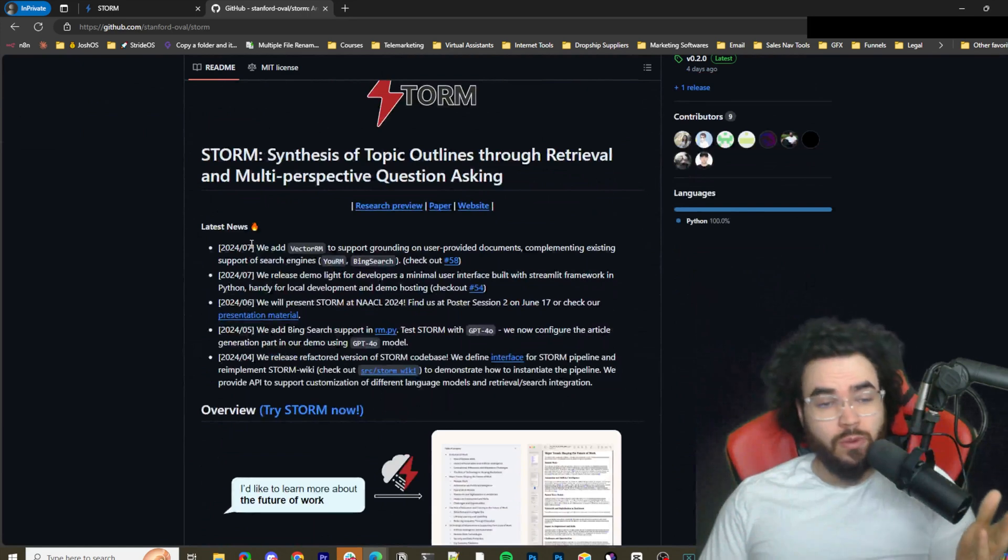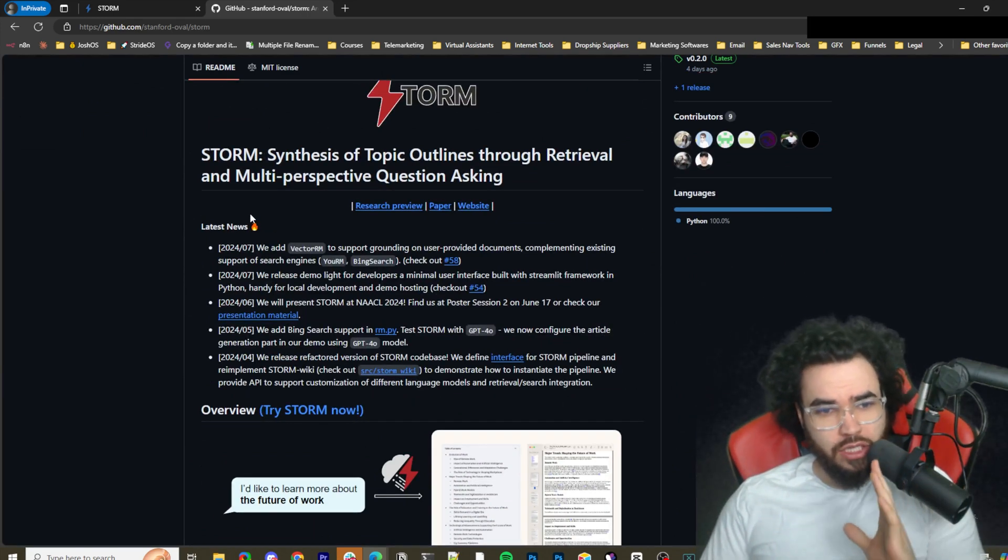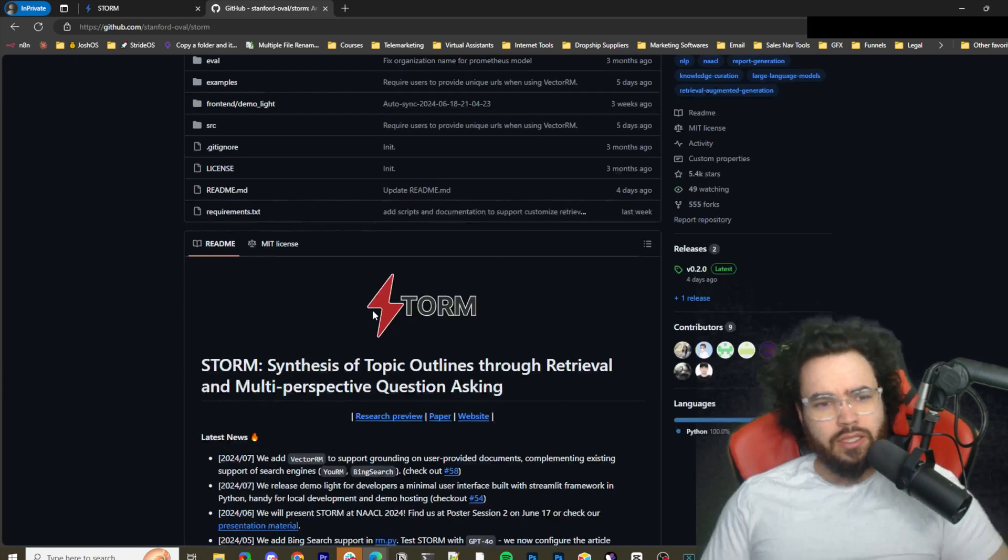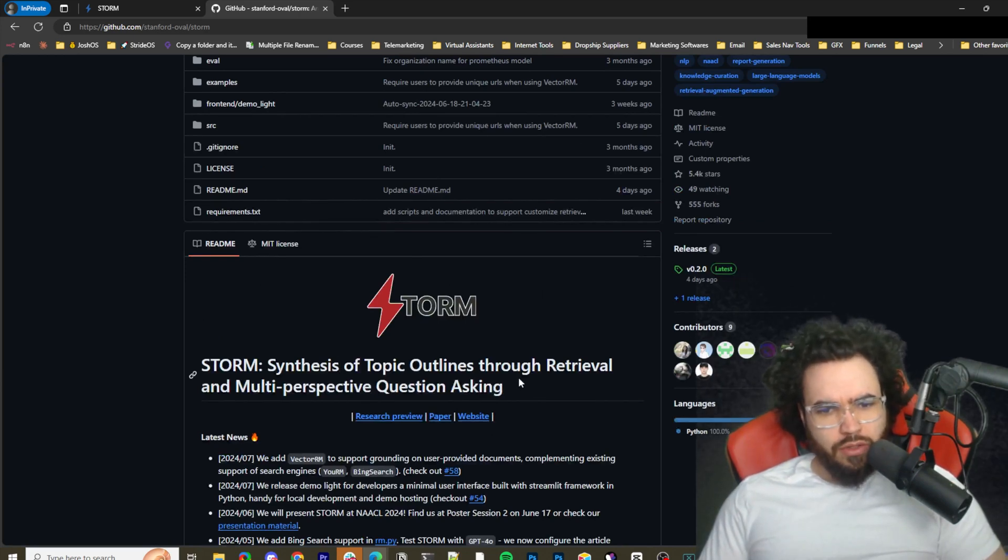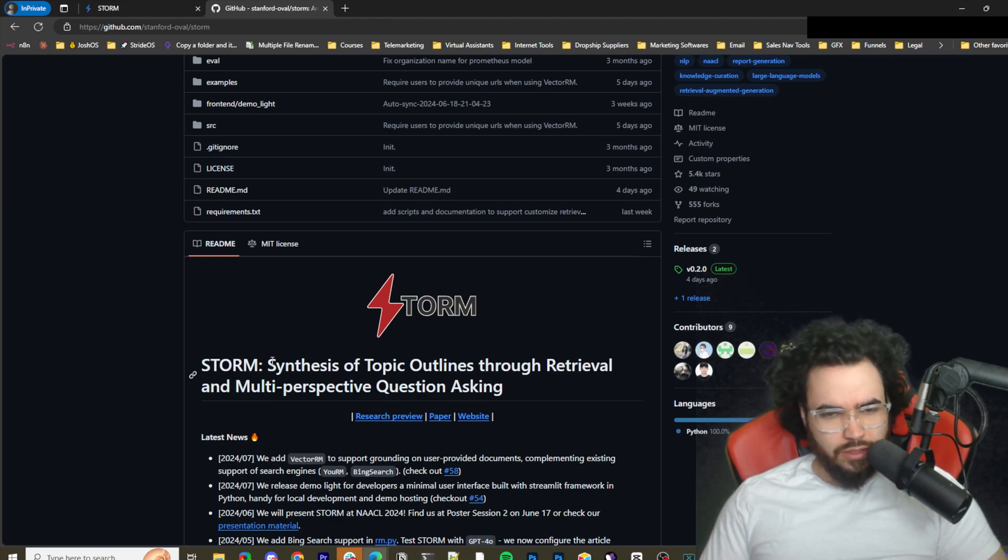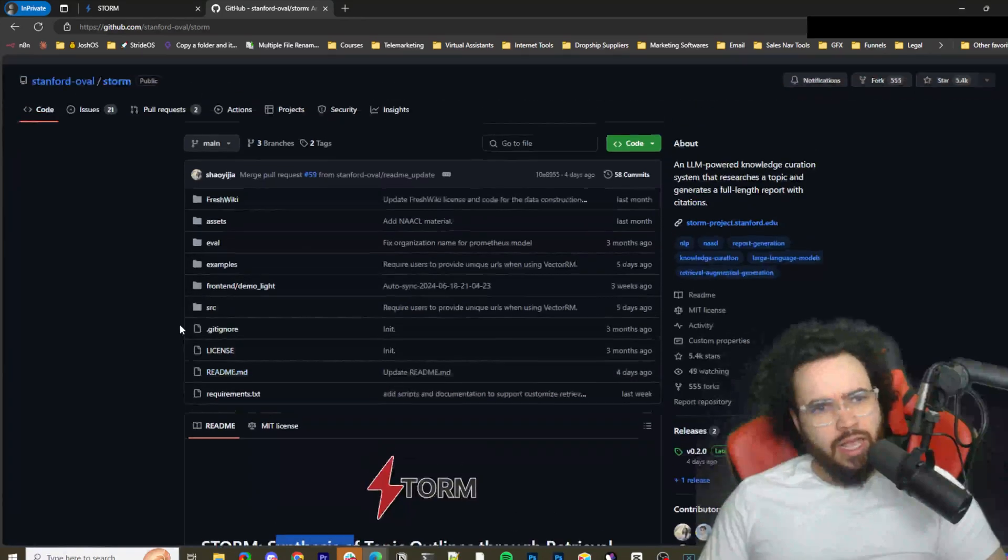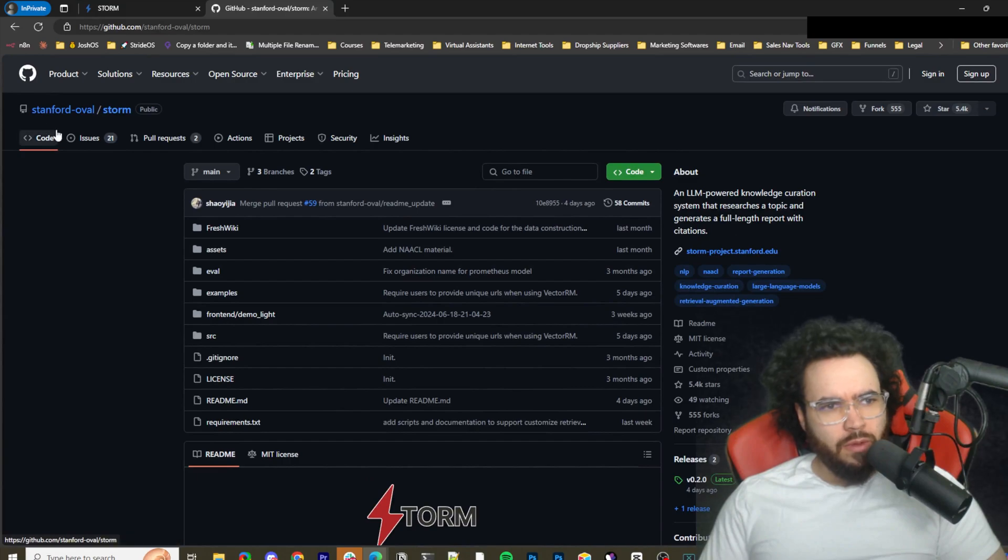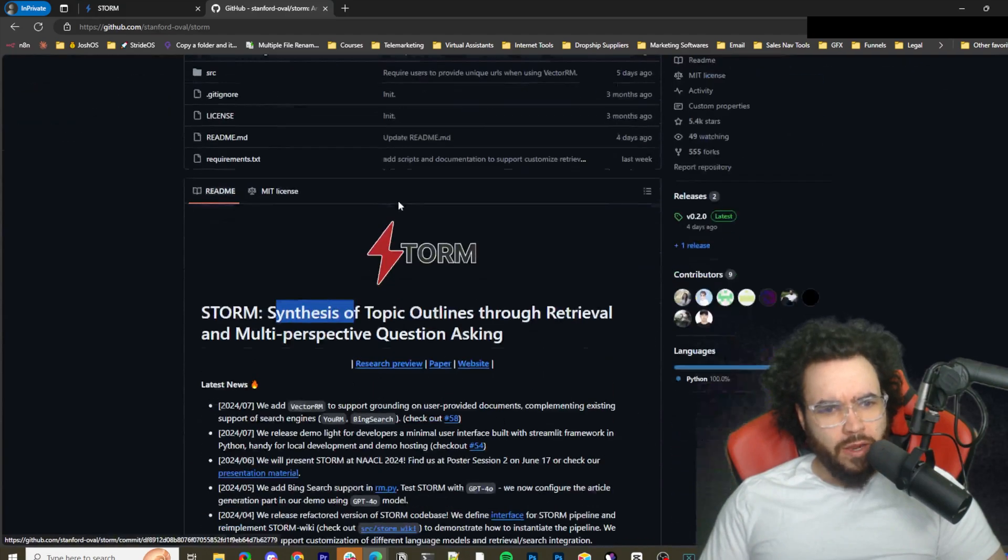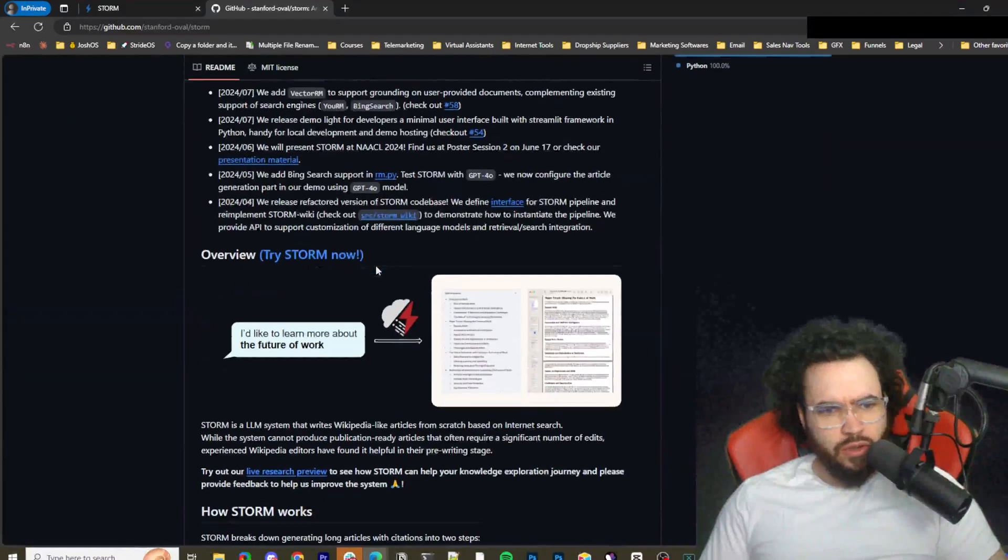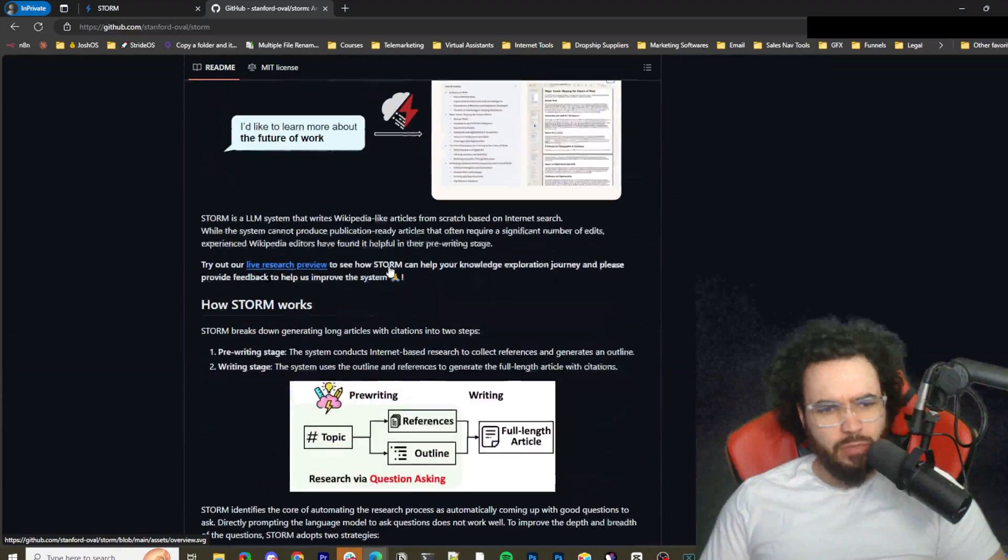Here is the GitHub repo, so you can either use STORM for free on their cloud or you can actually self-host it. STORM: Synthesis of Topic Outlines through Retrieval and Multi-perspective Question Asking. That's what STORM stands for, and this is the official GitHub with Stanford STORM right here. I'll leave this in the description down below.